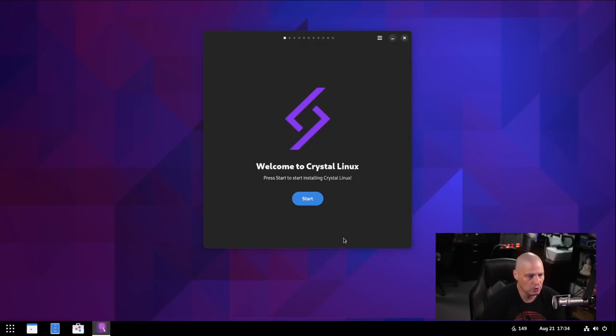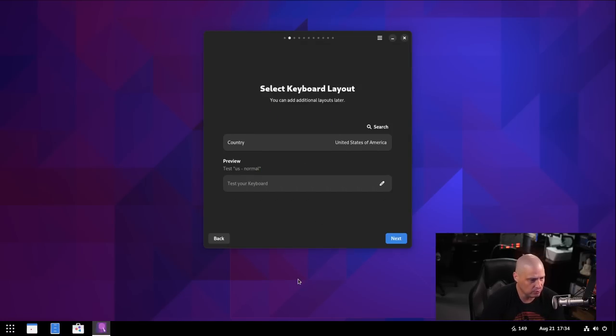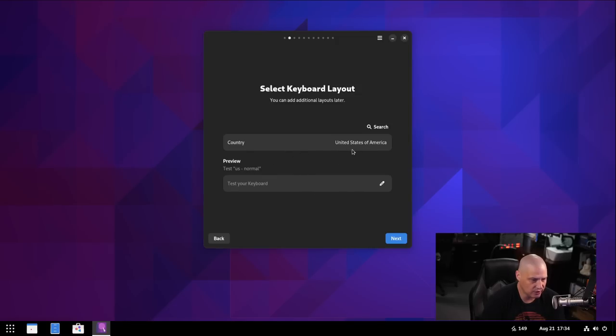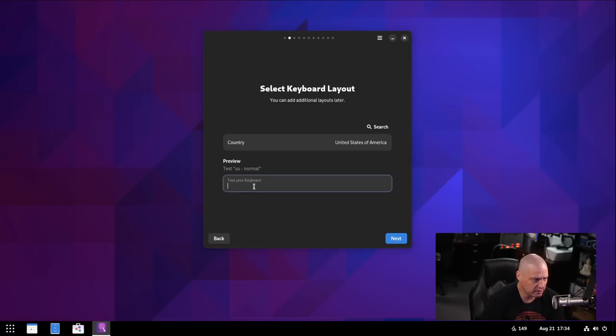And welcome to Crystal Linux. Press start to start installing Crystal Linux. Okay. Well, let's go ahead. And country of origin. It's already correctly assessed that I'm in the U.S. Keyboard. It's set to U.S. normal, which is correct.